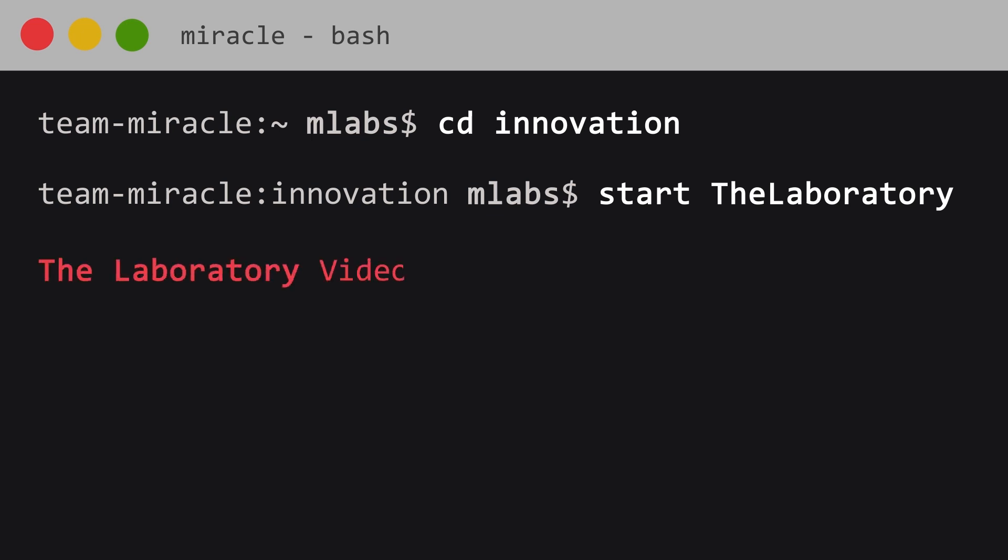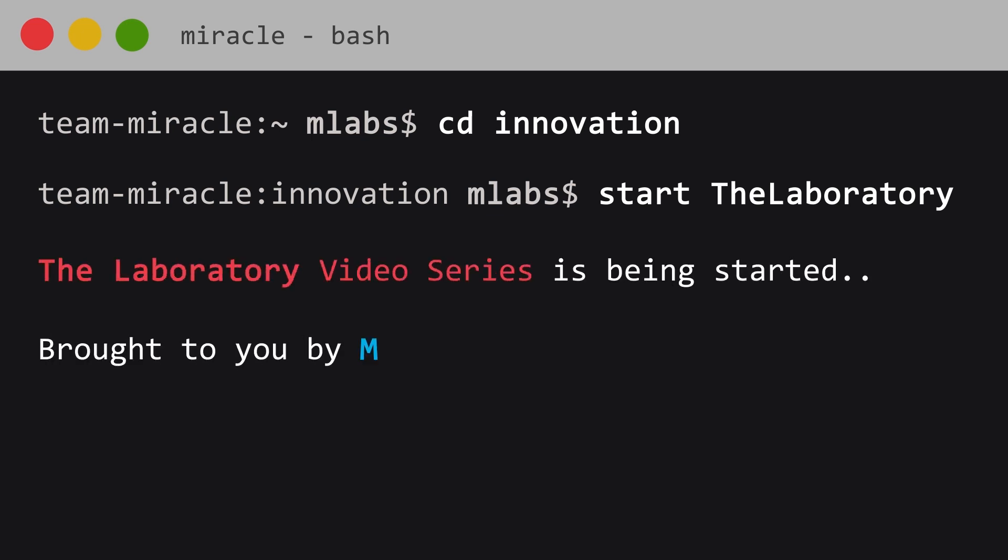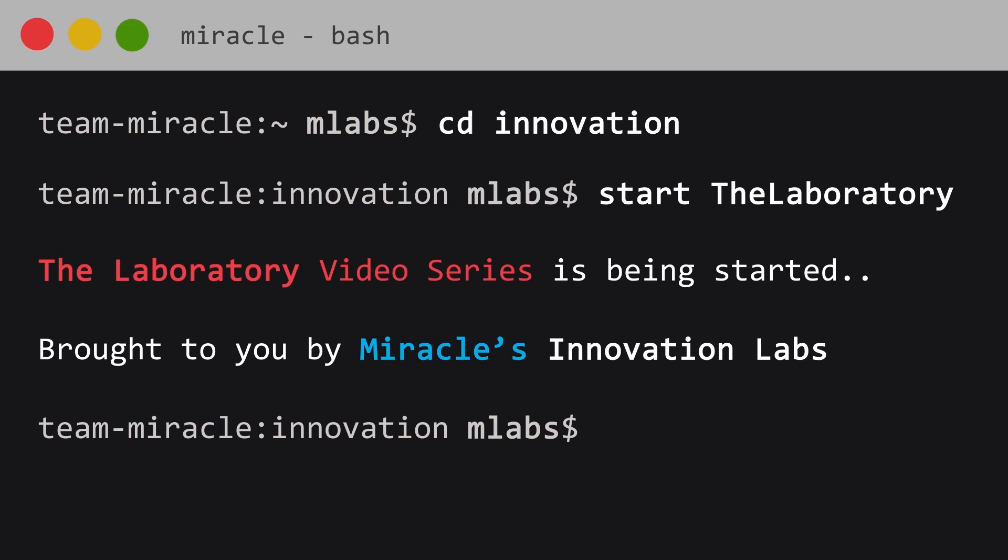Welcome to The Laboratory, a video series brought to you by Miracle's Innovation Labs.